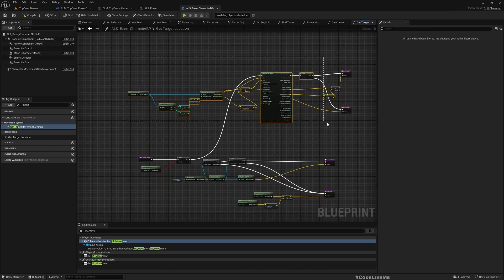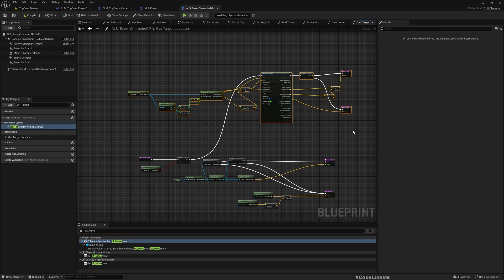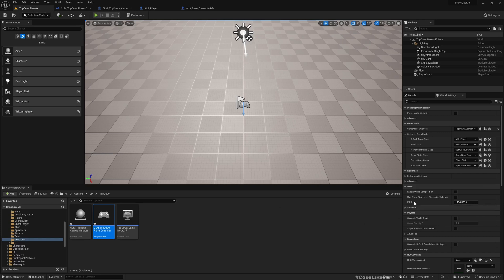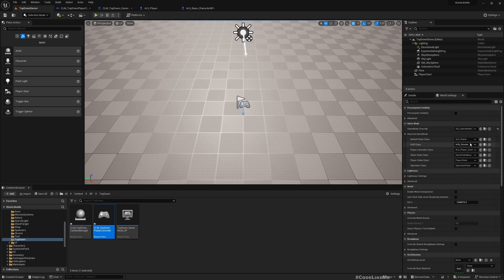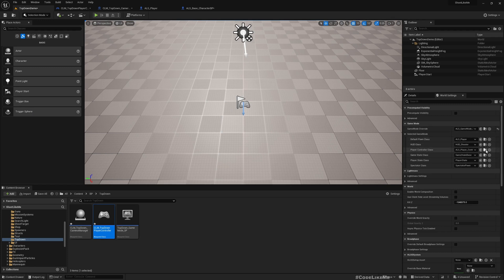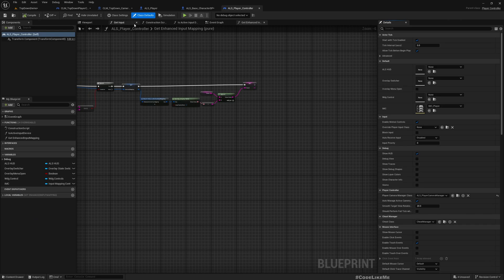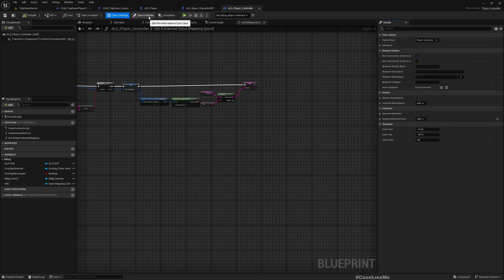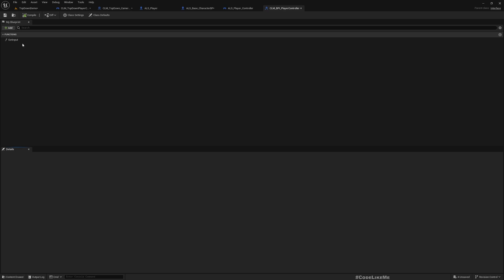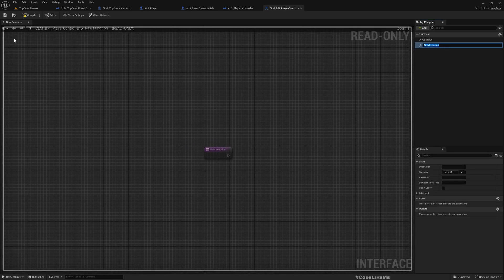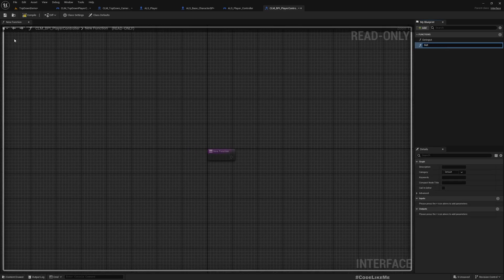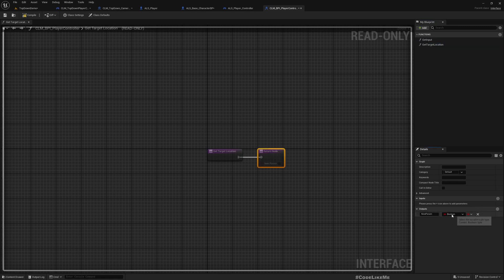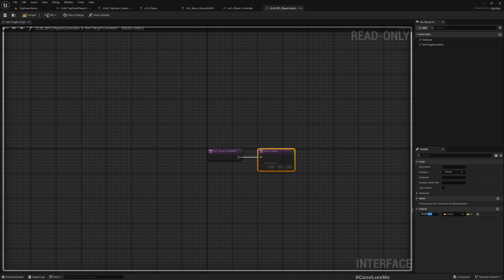We can move this part into the player controller because I'm using a different player controller for the third-person mode and the top-down mode. Let me copy this. If I switch to third-person game mode, in the player controller, let me open this. Here we have this CLM_BPI_PlayerController interface. Here I'll add a new function Get Target Location. It should return a vector, Target Location.